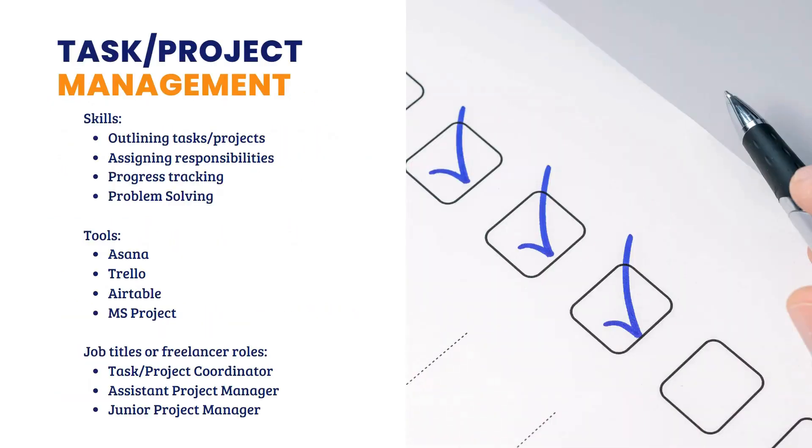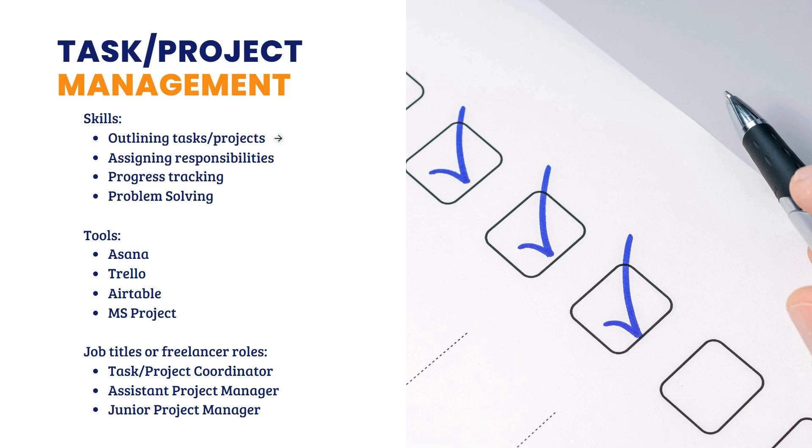Now, ano ba yung mga skills na matututunan ng isang project manager, task manager? Of course, you will learn how to outline task and project. Ano ba yung first step, second step, until the end? Sila yung mag-outline nun. Gagawa ng plan, strategy, kung paano yun.